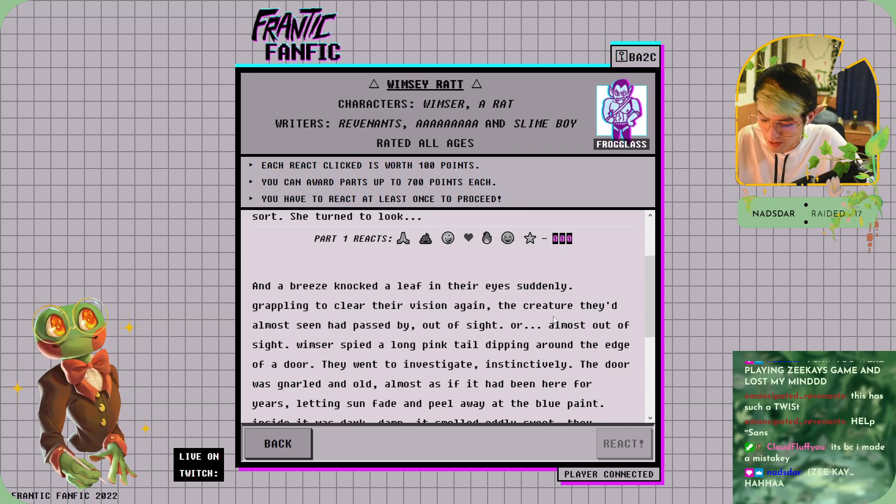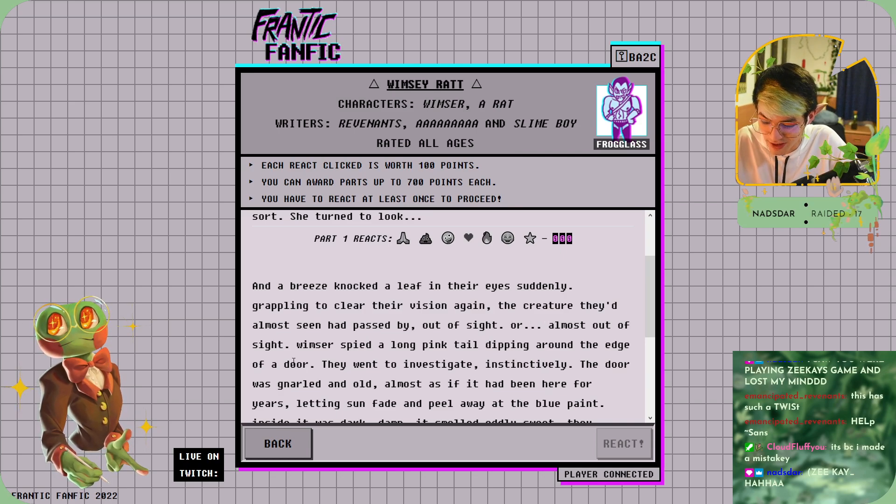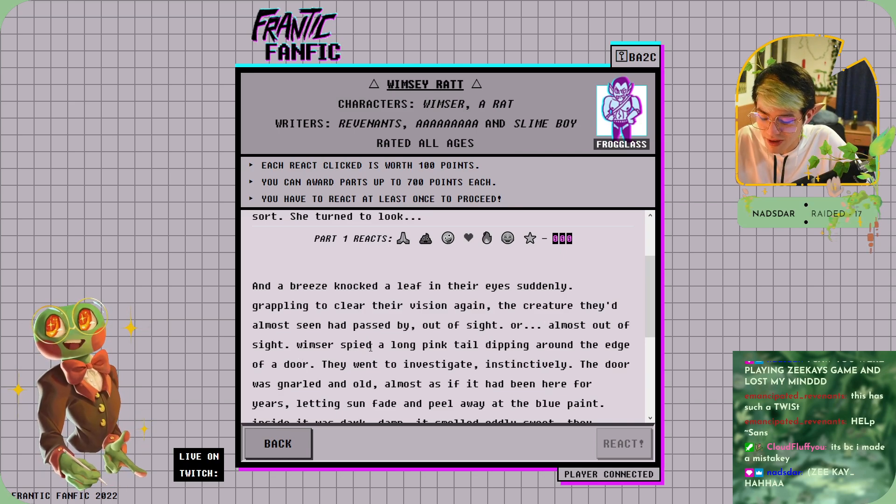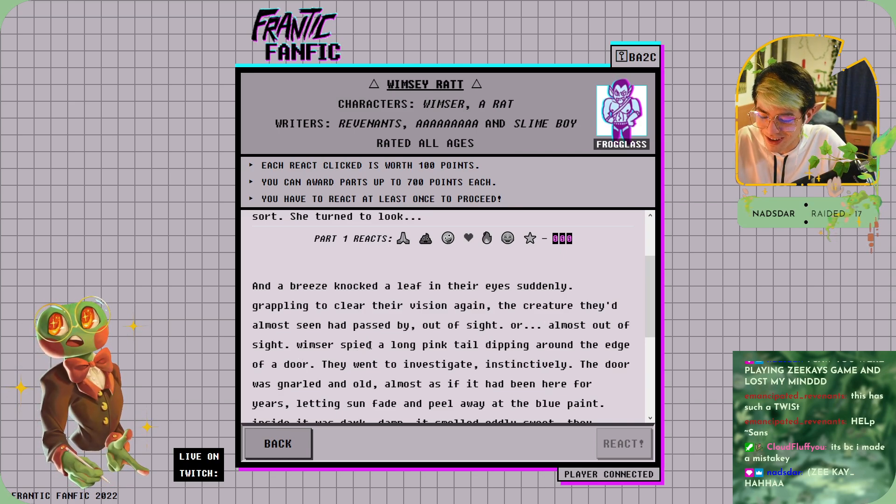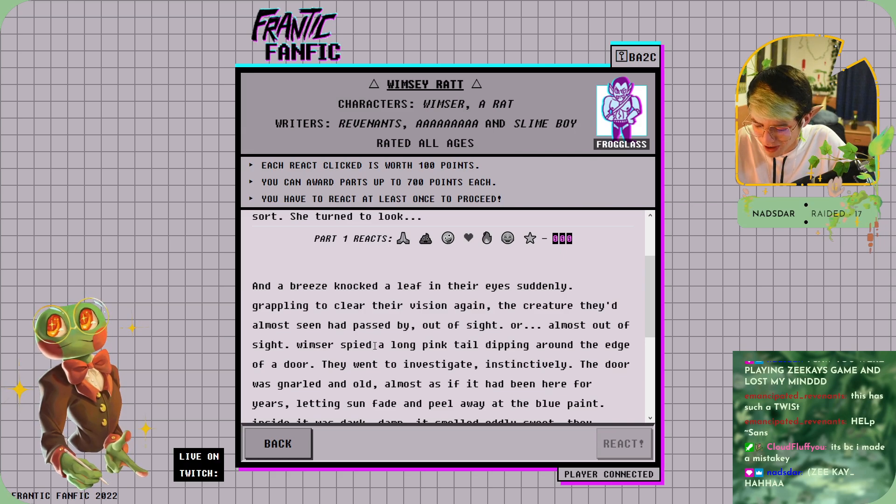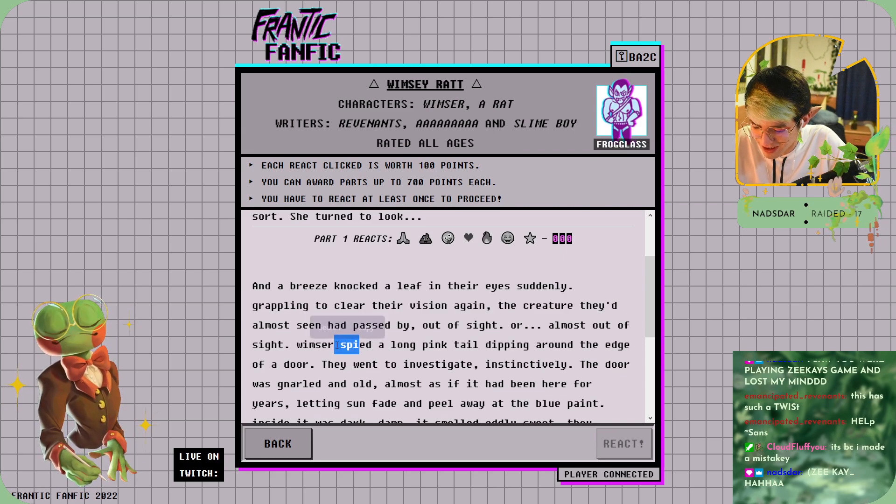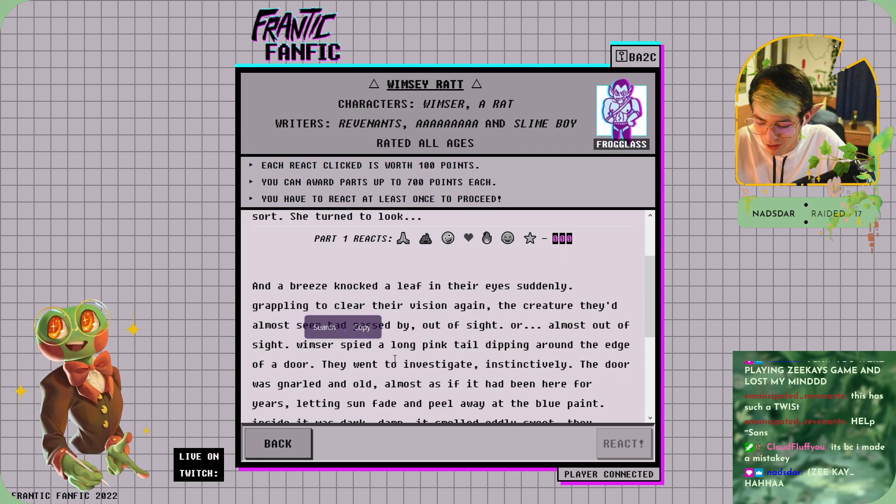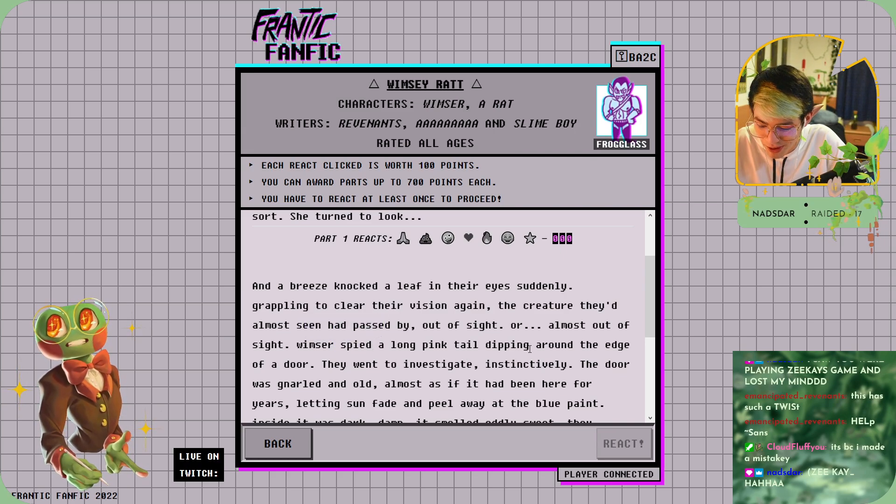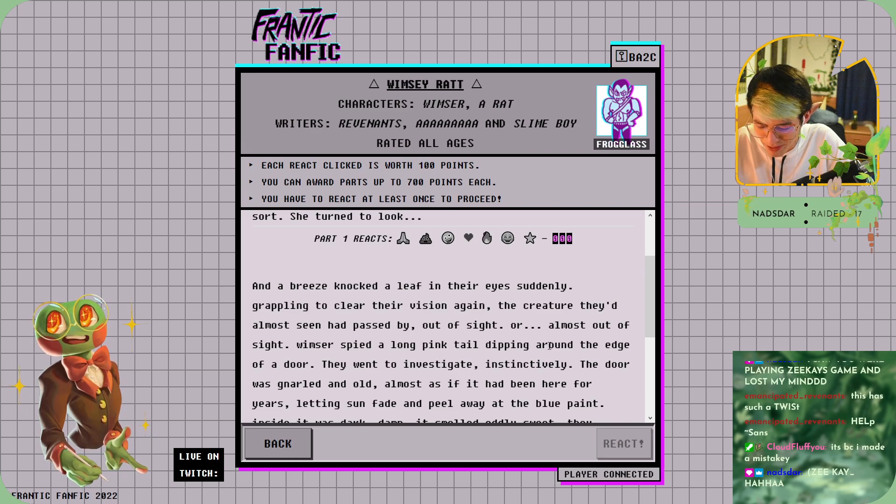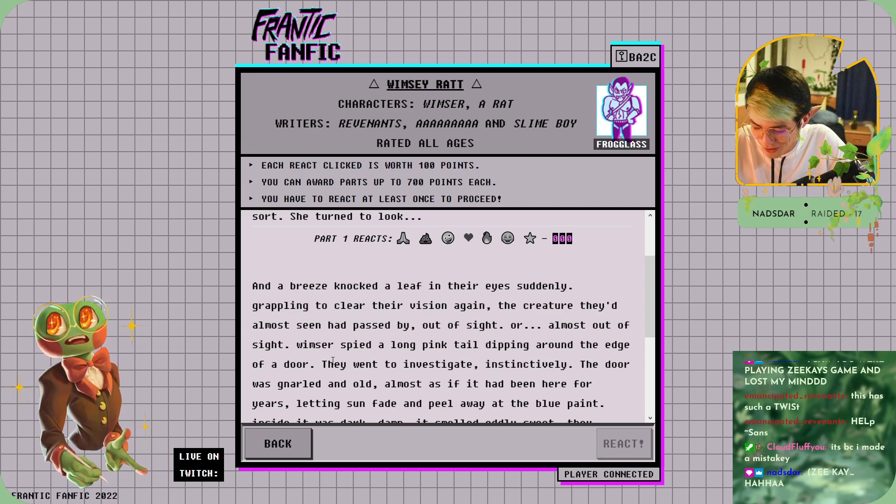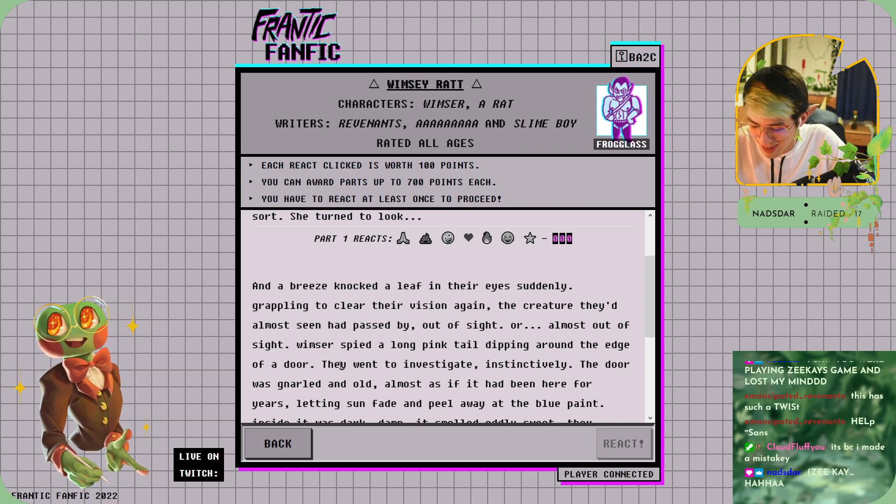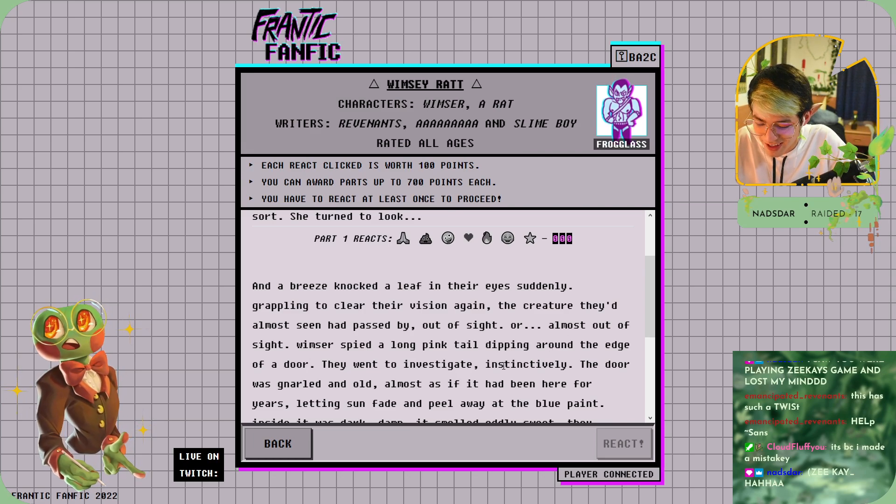Or almost out of sight. Whimsy spiked—is that spiked? Spied—yeah, spied a long pink tail dripping around the edge of the door as they went to investigate.